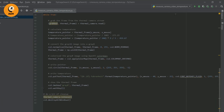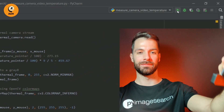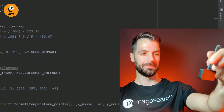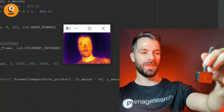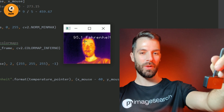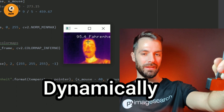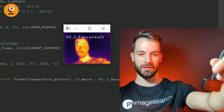Let's run the code! First, plug your thermal camera into your computer or Raspberry Pi, then run the code. Boom! Here we go! As you can see, we are measuring the temperature in real time and dynamically using our mouse pointer.